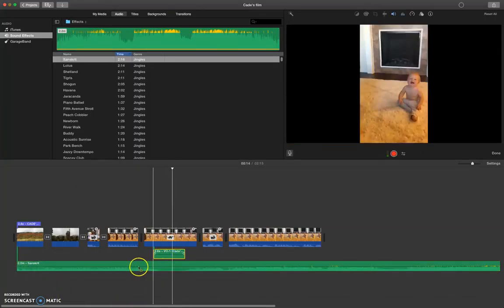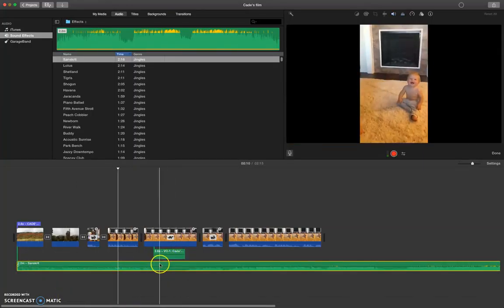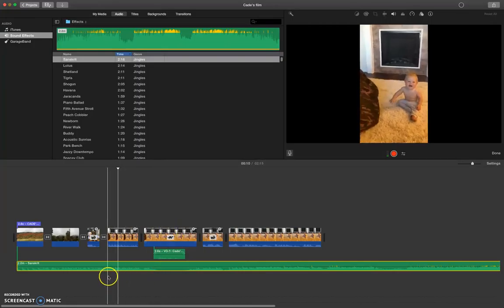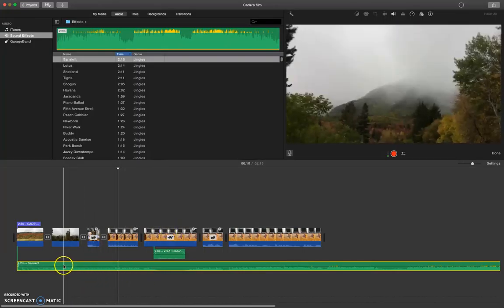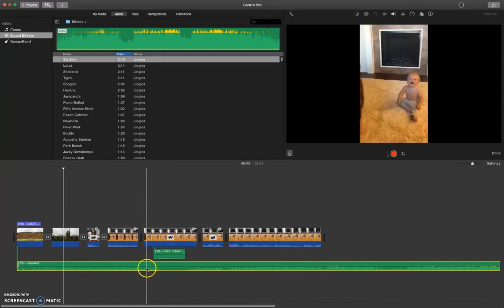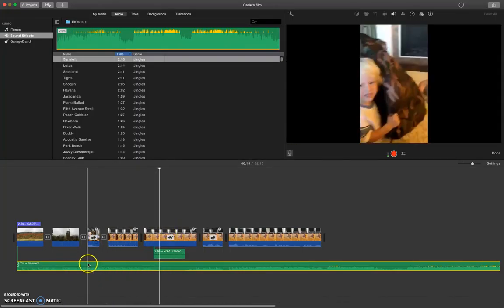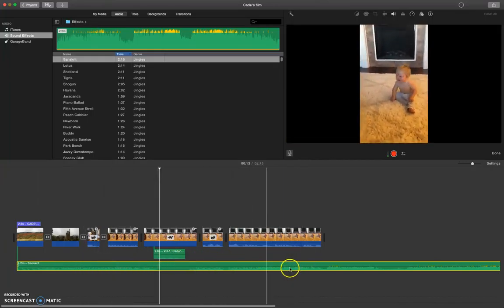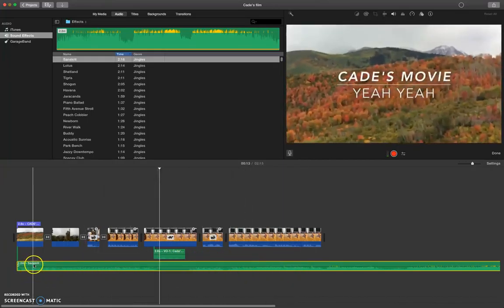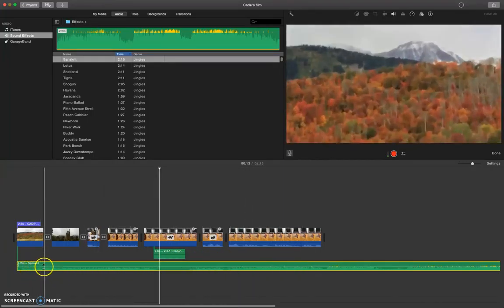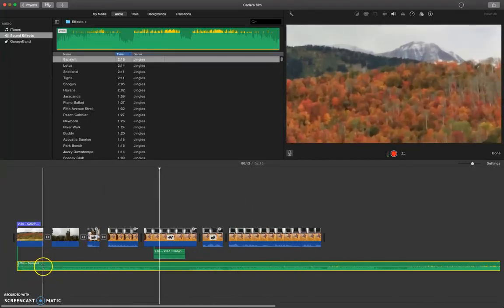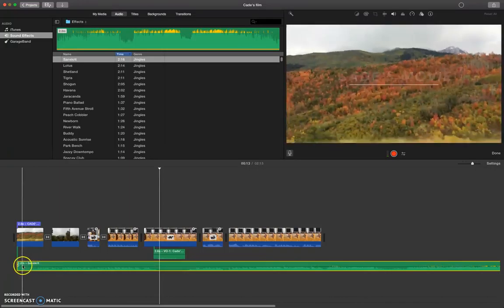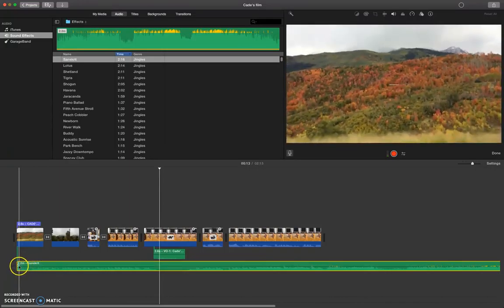Yeah, some of these are like two minutes long. So you could add these to your timeline as well. And you'll do the same audio adjustments with that if you need to make some of them quieter or louder.